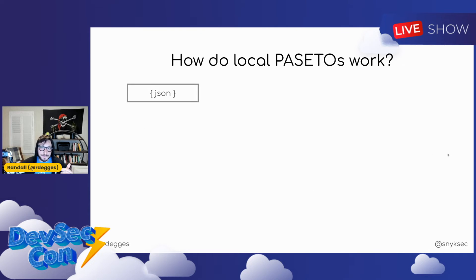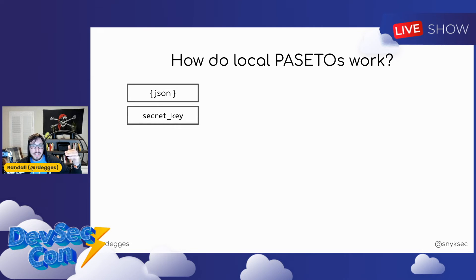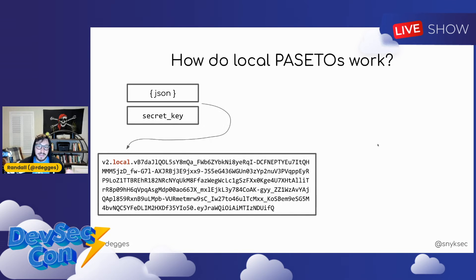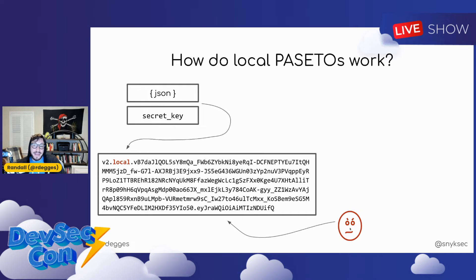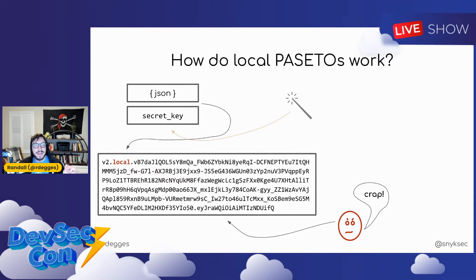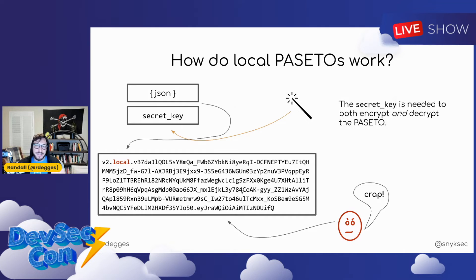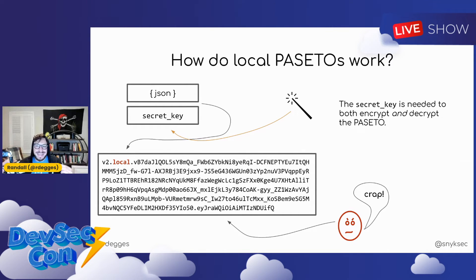How do local Pasetos work? You have two things you need: a blob of JSON data and a secret key, like a passphrase. When you combine those two things, you create a Paseto that's encrypted. If an attacker gets hold of this Paseto, they won't be able to see anything without the key. The secret key is needed to both create and encrypt the Paseto, and that same key is needed to decrypt it — that's why we call it shared key cryptography. It only works in trusted systems, like applications on an internal network.